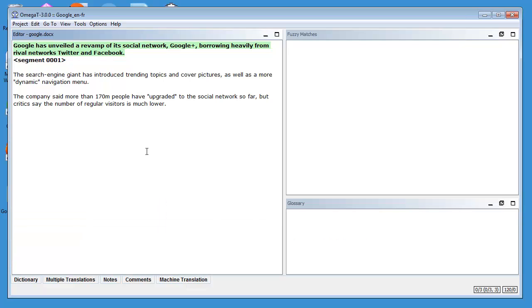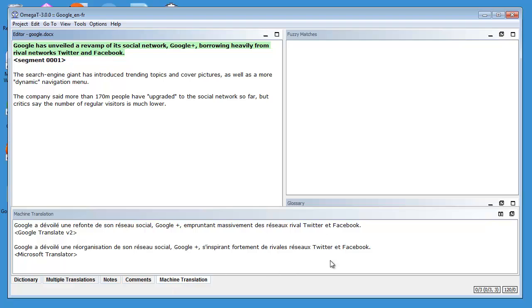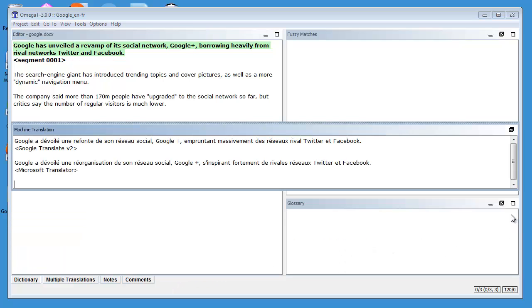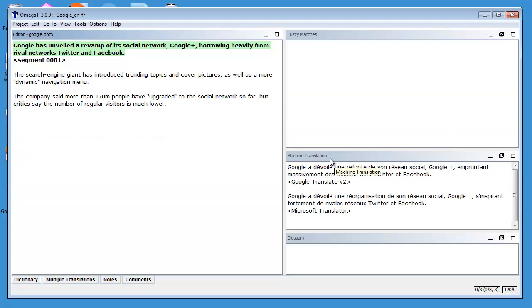What I can do, if I want to see all the time these translations, I can undock this pane here and I will move it here. And now I can see all the time my Google Translate and Microsoft Translator translations.